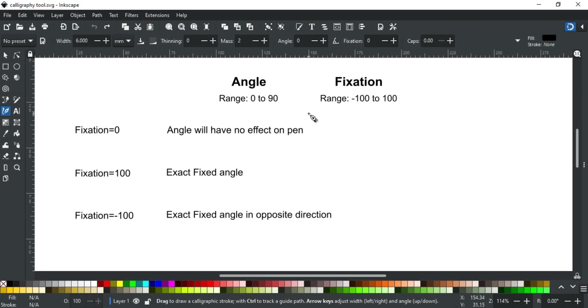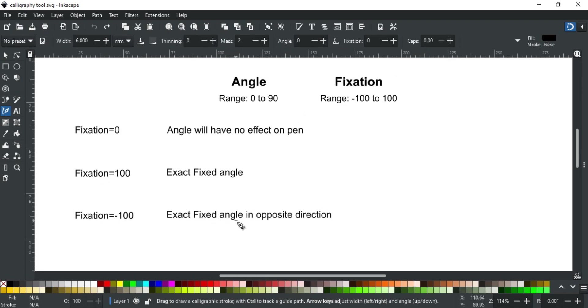Zero defines that angle will not affect pen stroke. 100 defines that pen will write an exact given angle, and minus 100 defines that pen will write an exact given angle but opposite in direction.